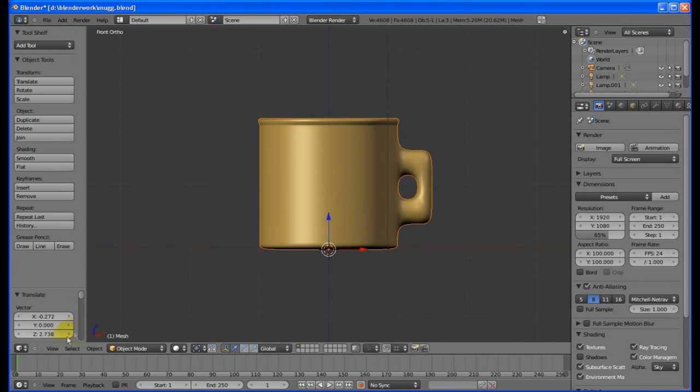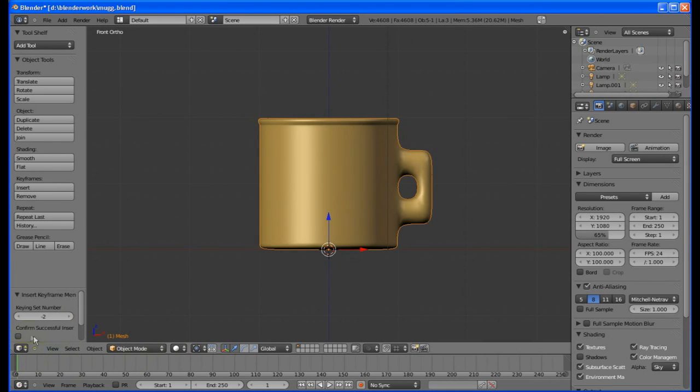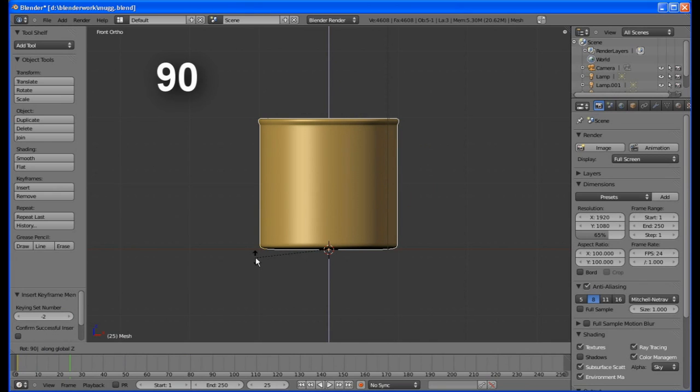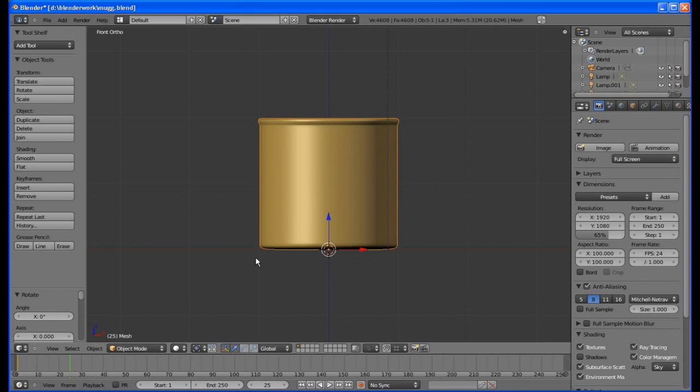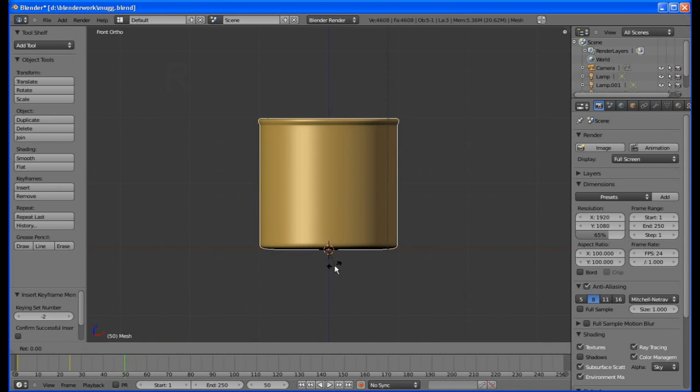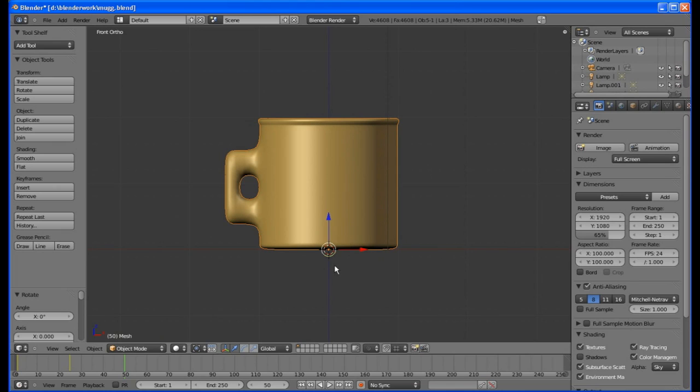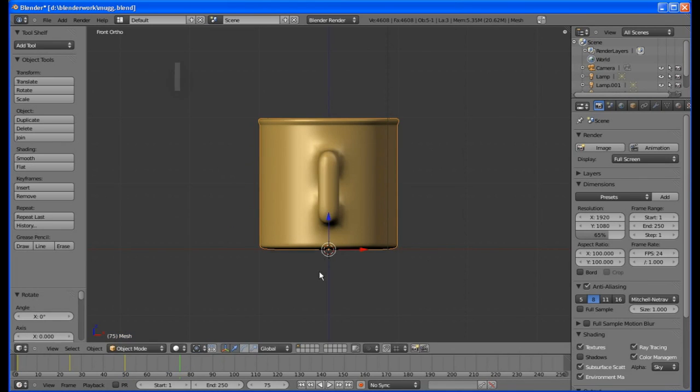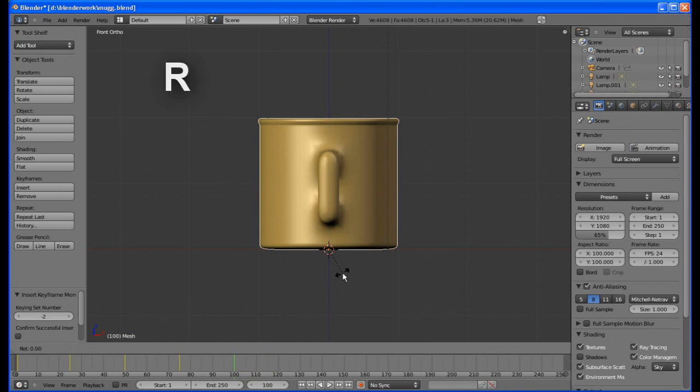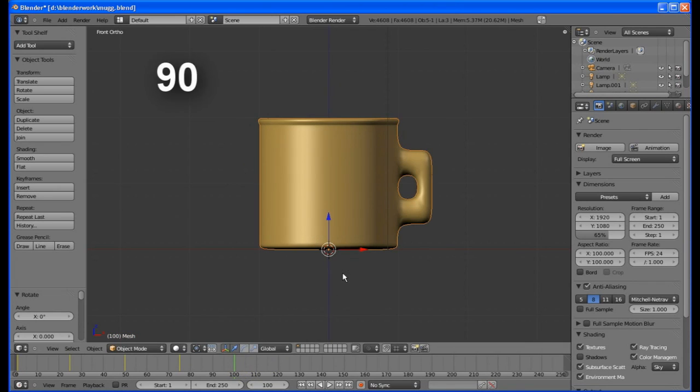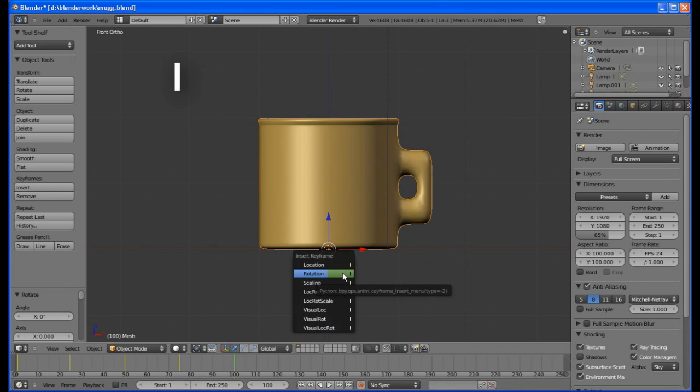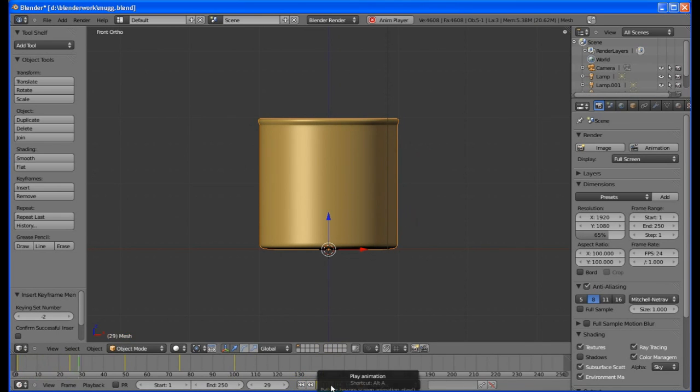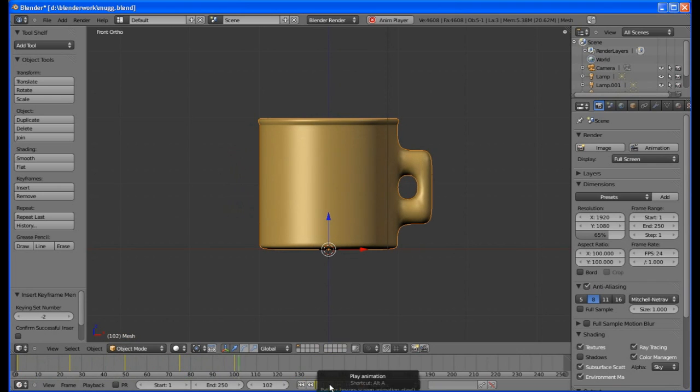Let's animate it. Press I and choose Rotation from the popup. Click on frame 25, then hit RZ90. This will rotate the cup 90 degrees. Hit I and choose Rotation from the popup again. Do the same for frames 50, 75 and 100. Hit play and your mug will now rotate through 360 degrees once.